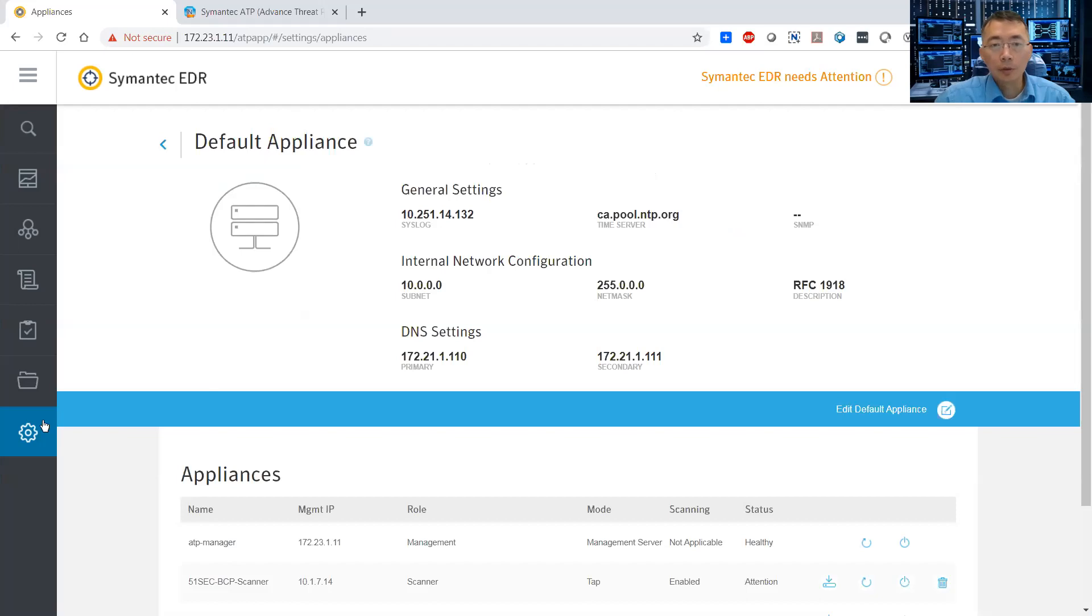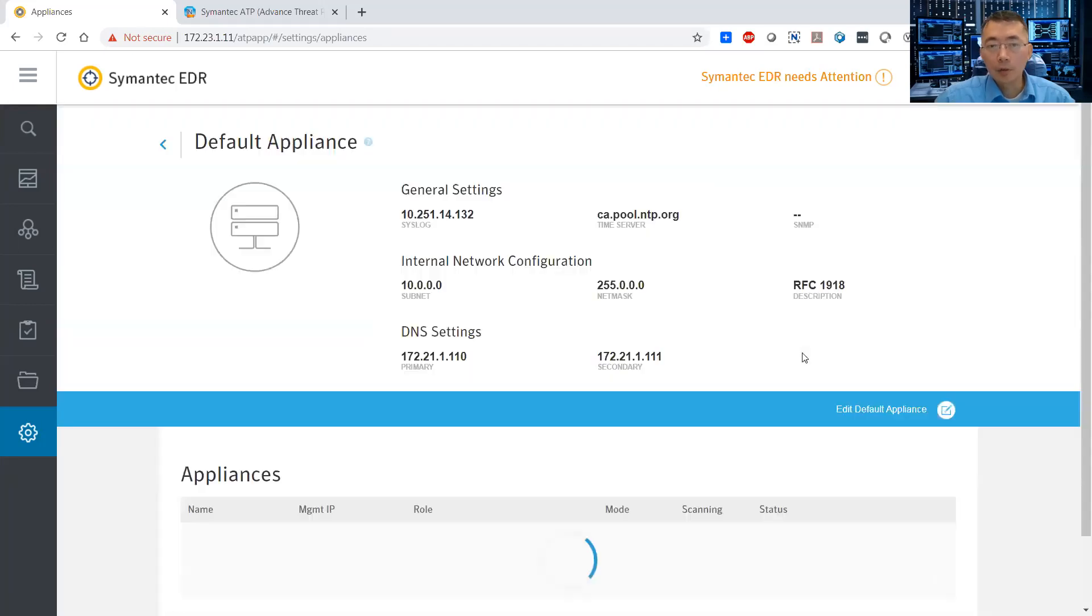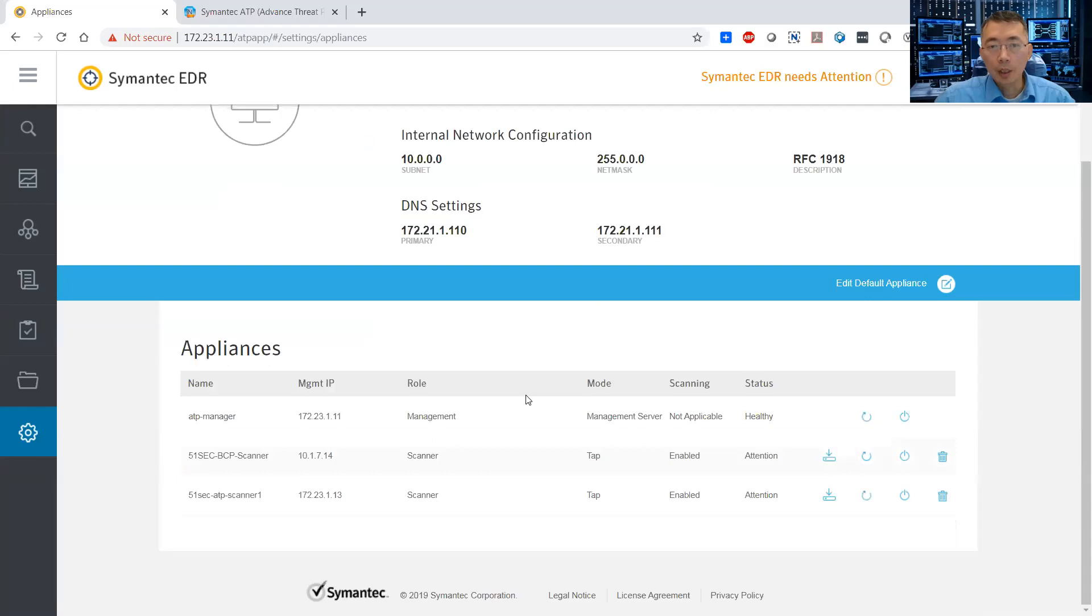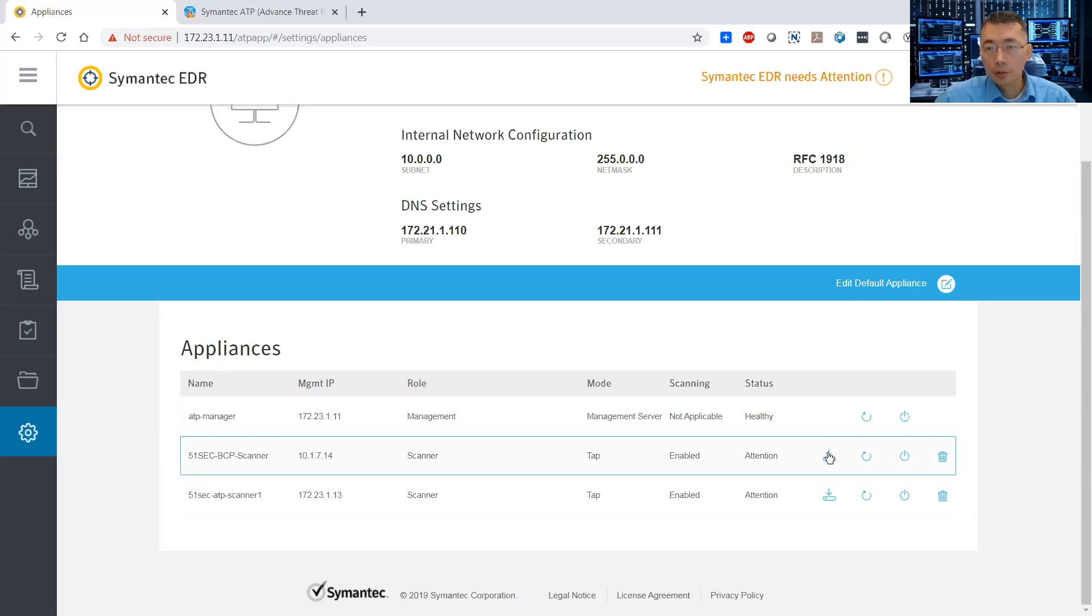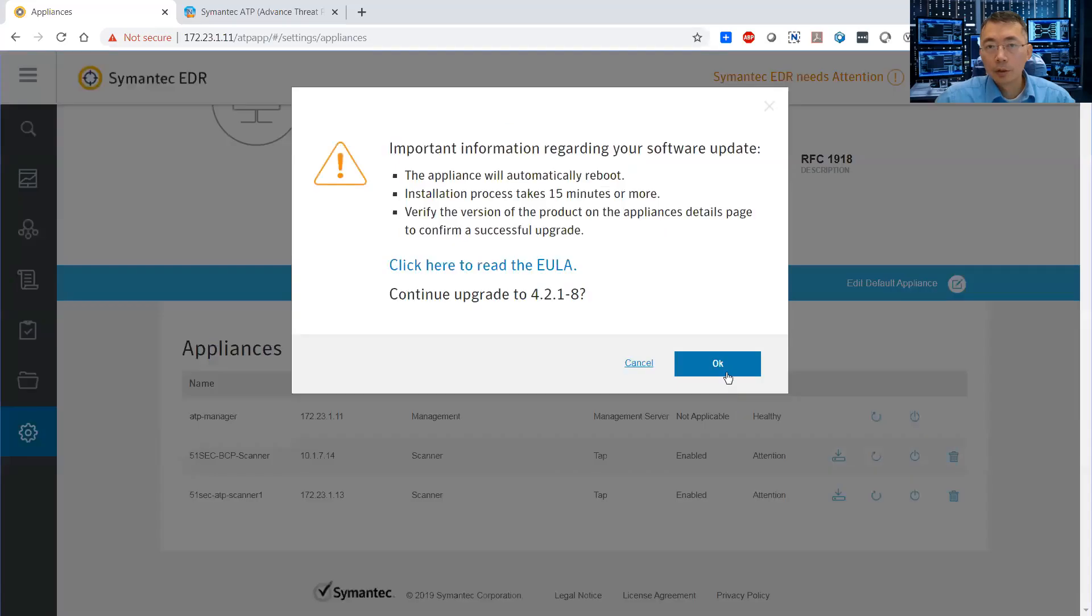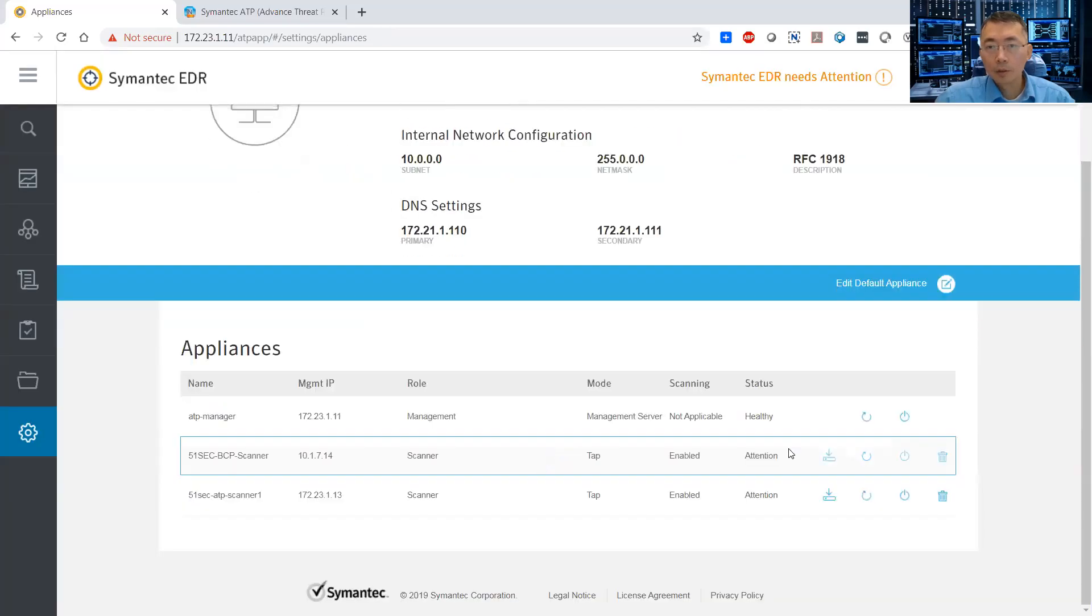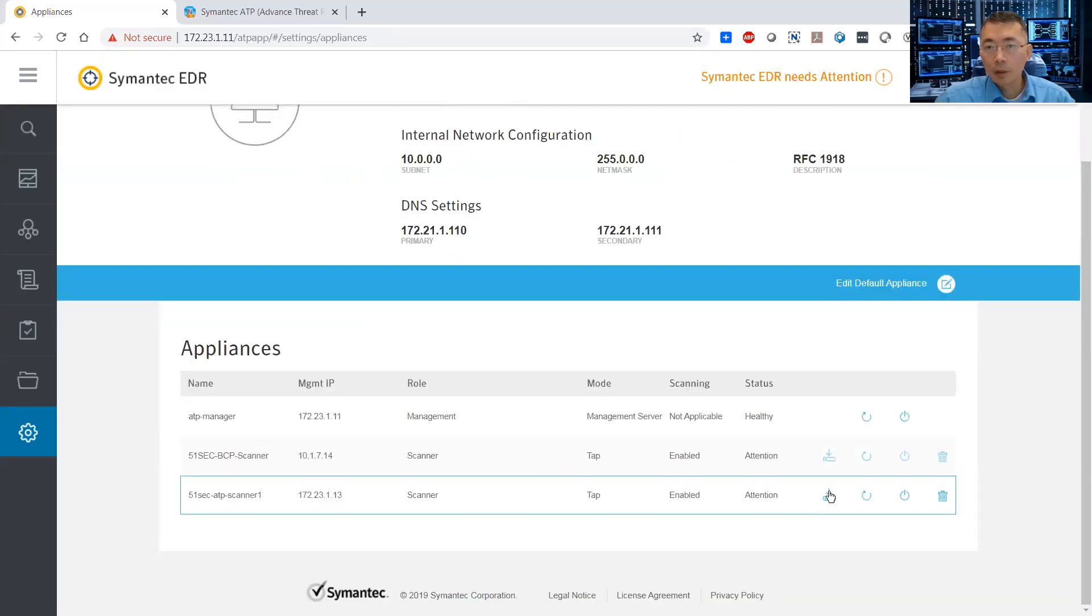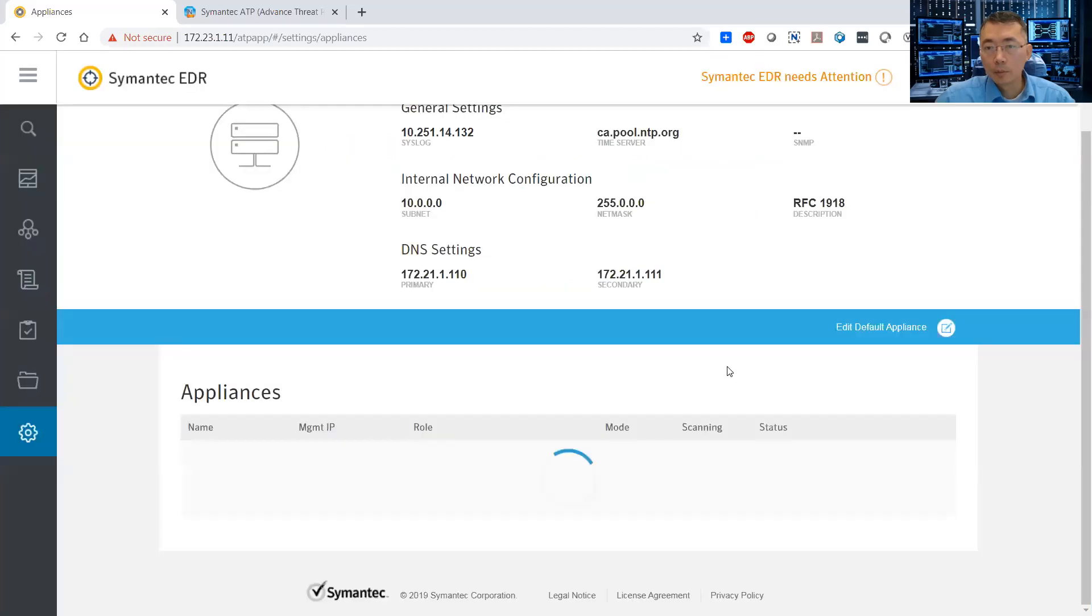What we need to do is we need to go to the appliance again, and we need to make sure we upgrade our scanner. So you can see the ATP manager has the download button here. Same thing. Close.